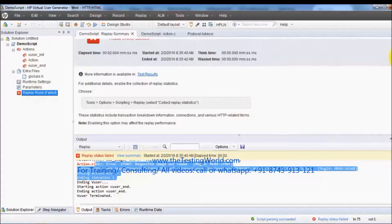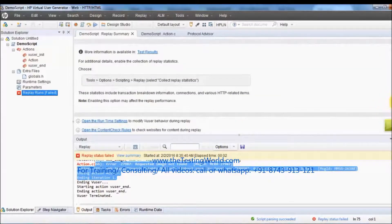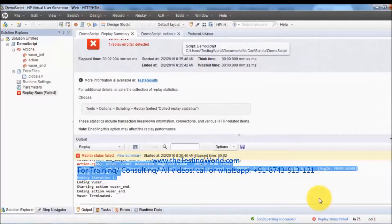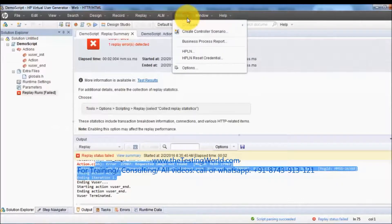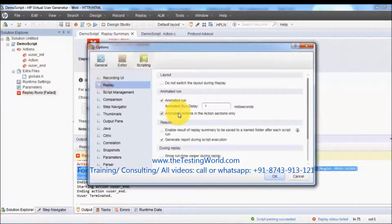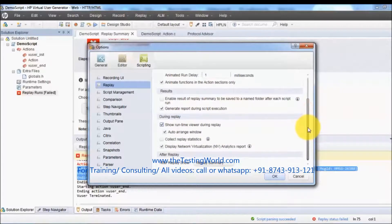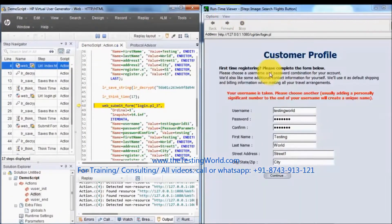Apart from that, all the results we're getting for failures — we can check the replay summary and export to PDF as well. Those we will see in the next part of the course. As of now, when we execute, we're not seeing any browser — everything is taking place on the back end. If you want to see a browser, go to Tools > Options, and inside Replay we have the option 'Show Runtime Viewer During Replay'. It's not an actual browser, it's just a browser-like window that shows the complete execution at runtime.